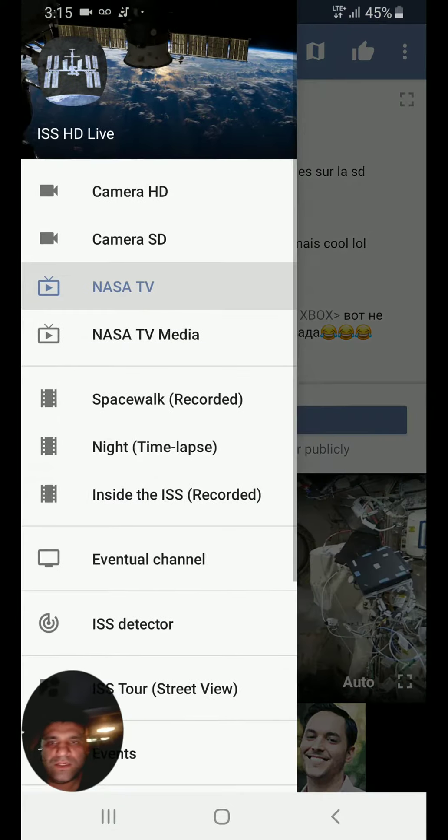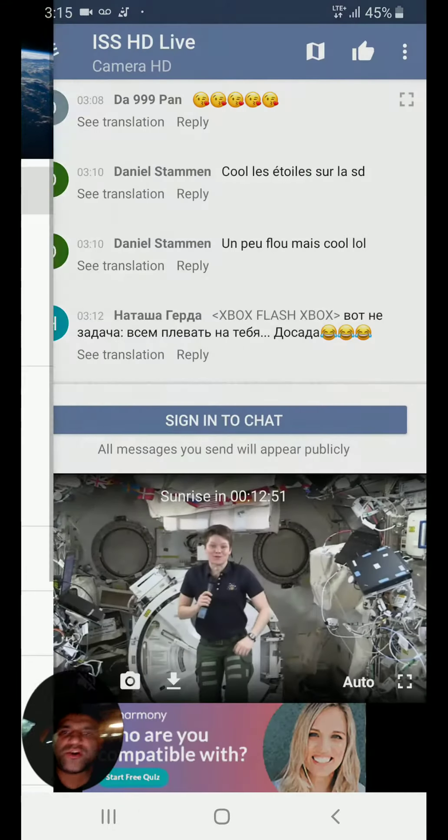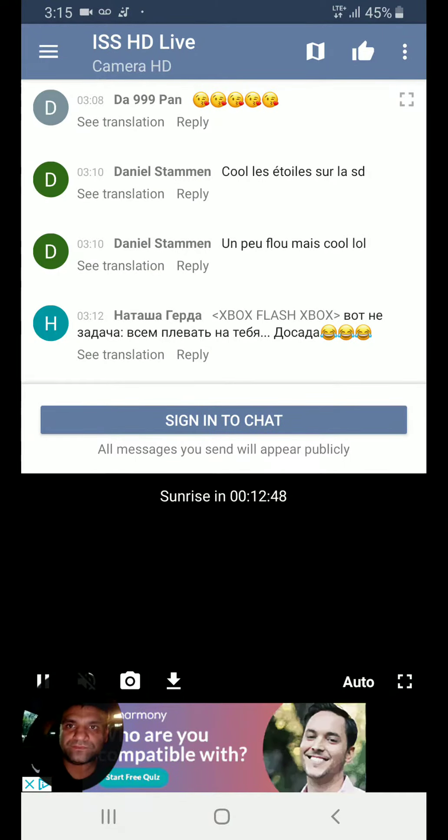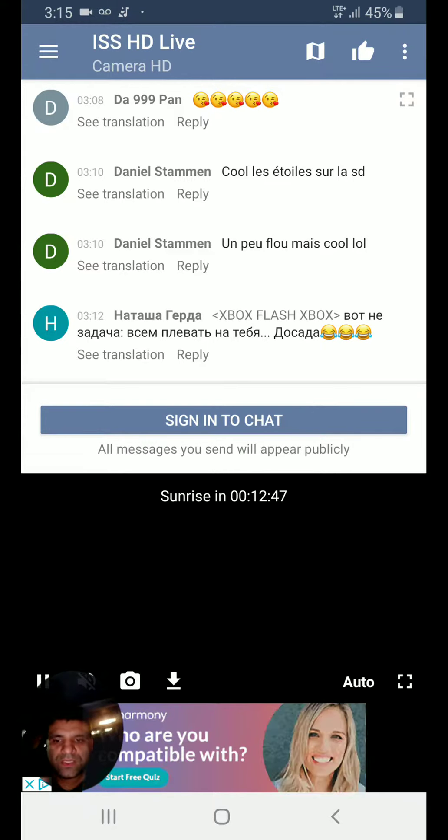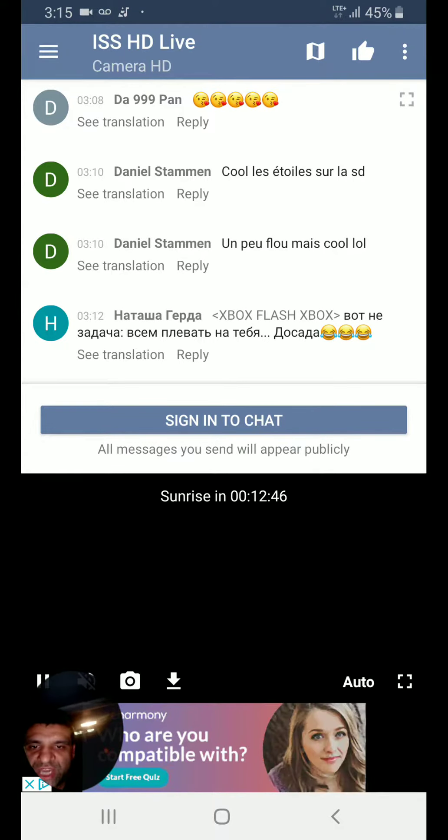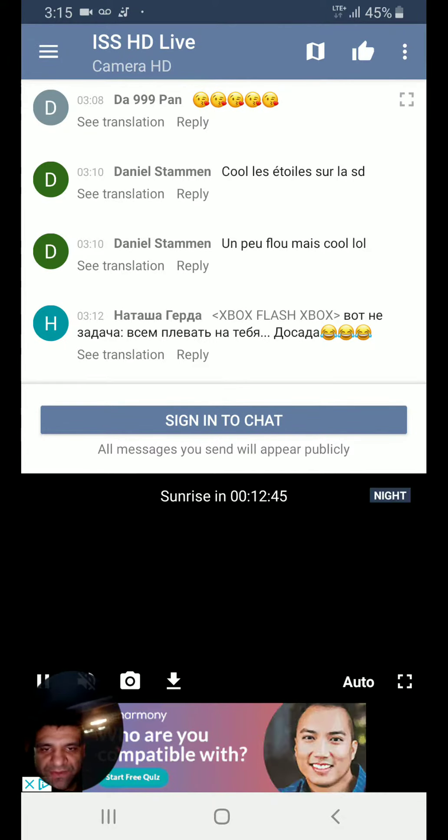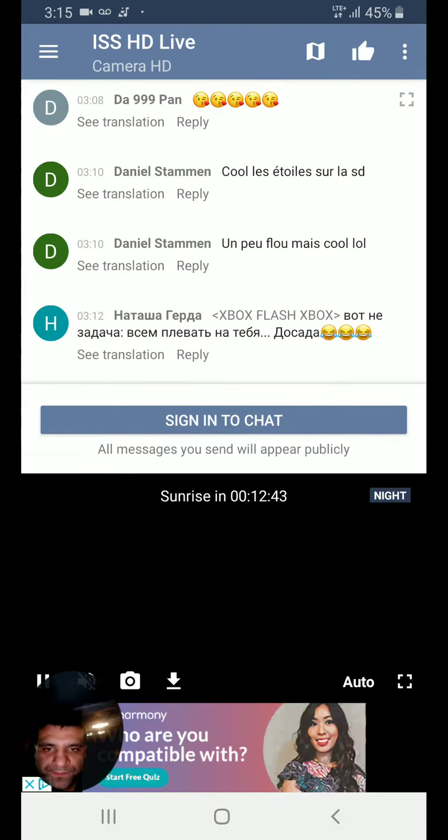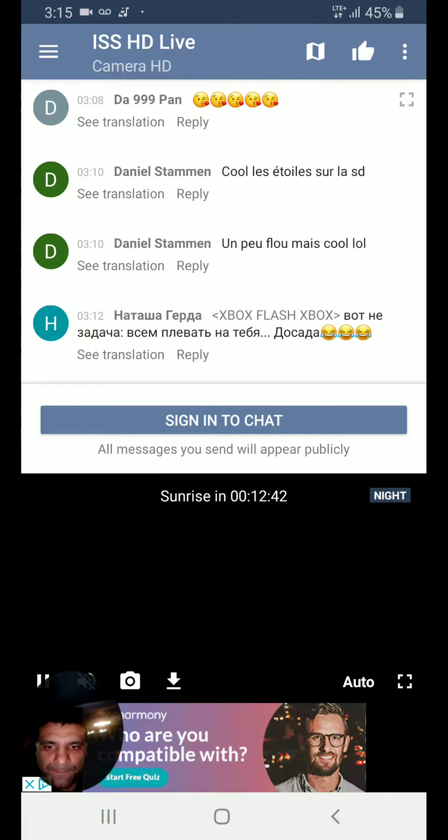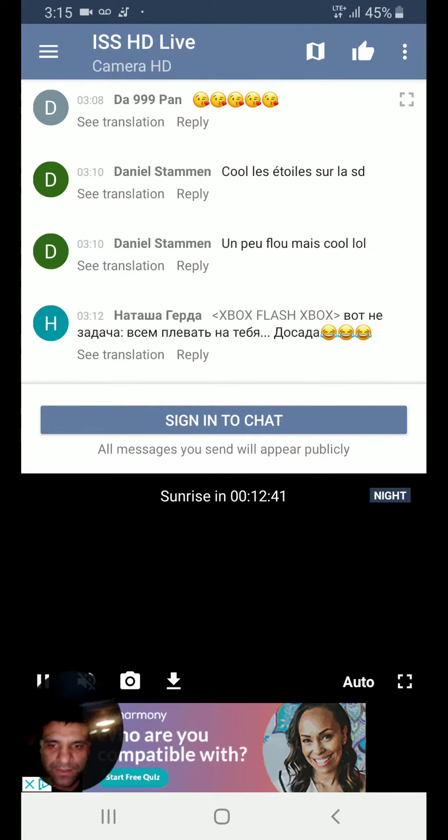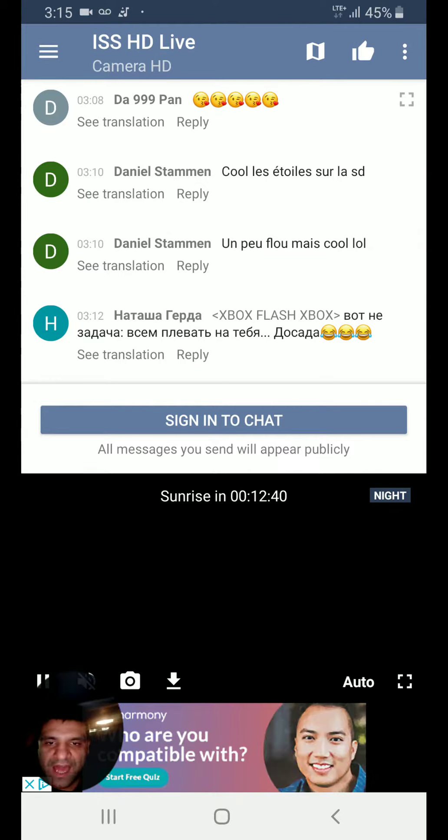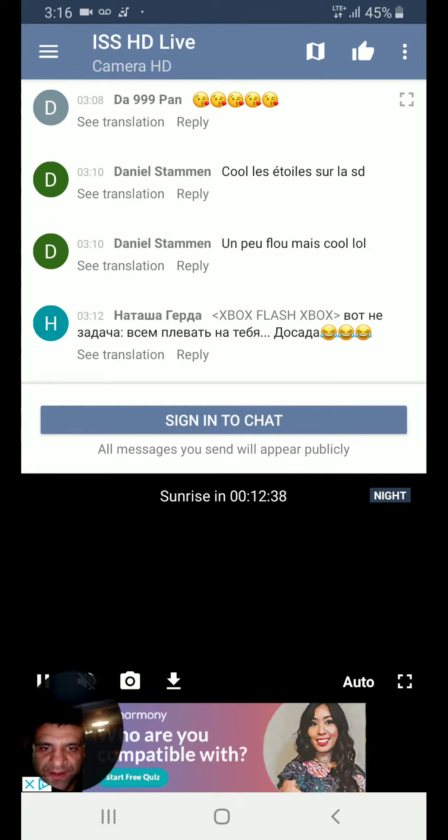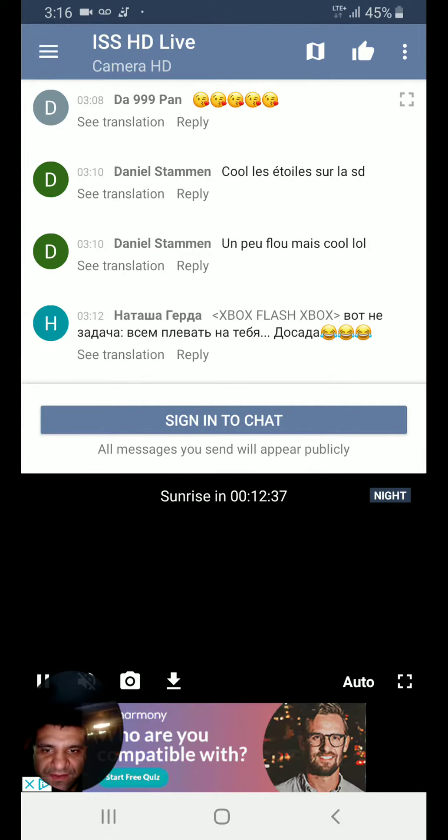You can go to Camera HD. So it will change the view of the live camera that's in space right now. The satellite live camera.